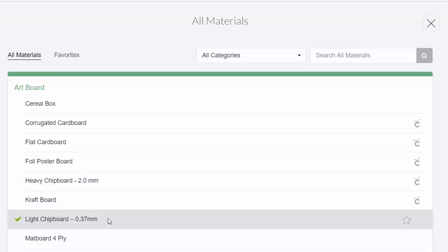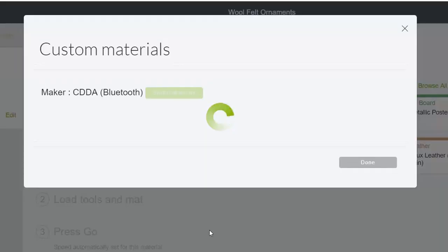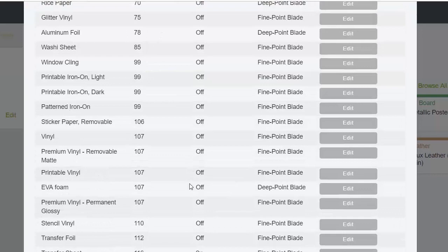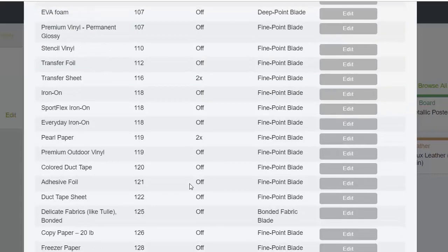So maybe two passes here for the pearl paper.